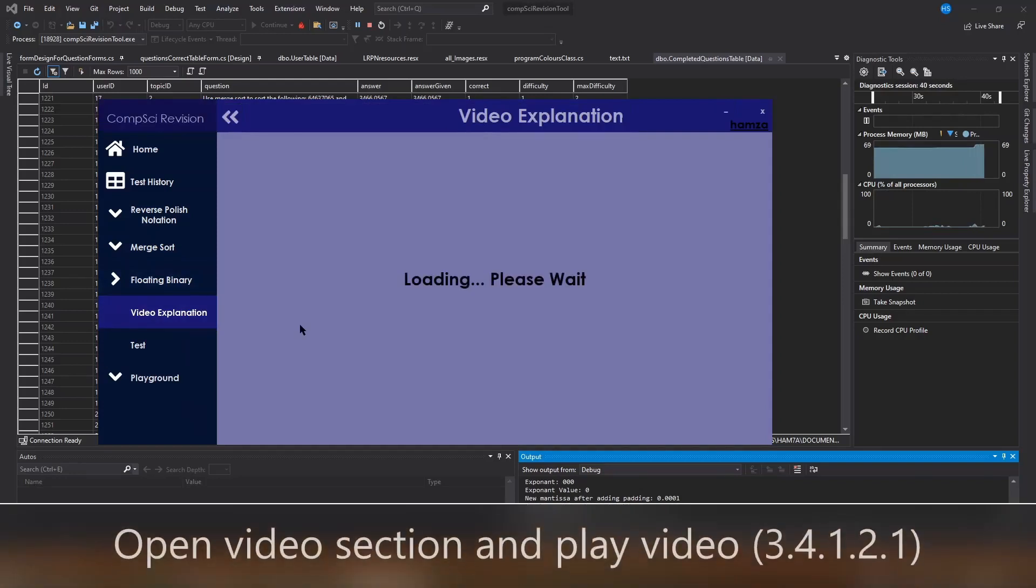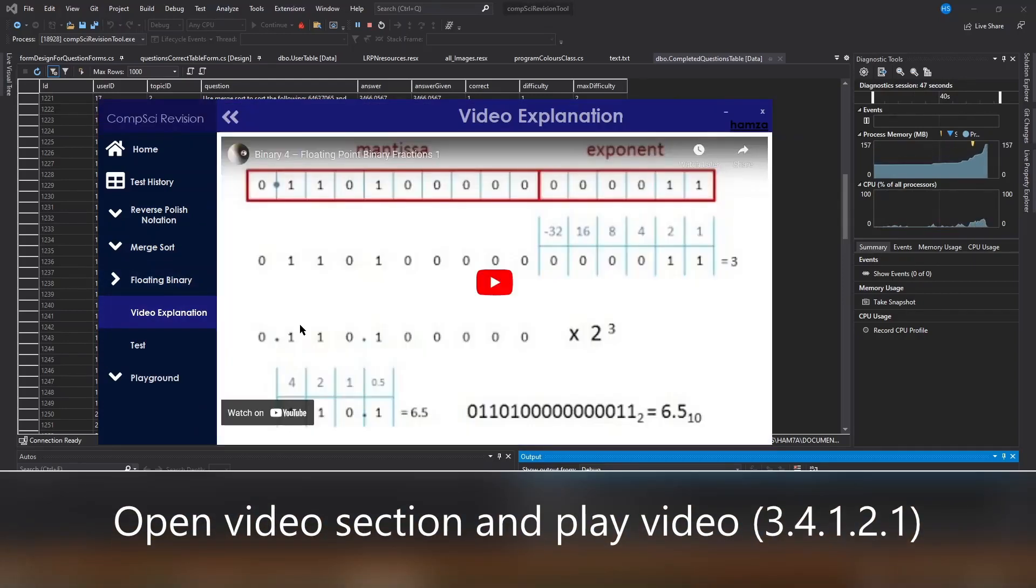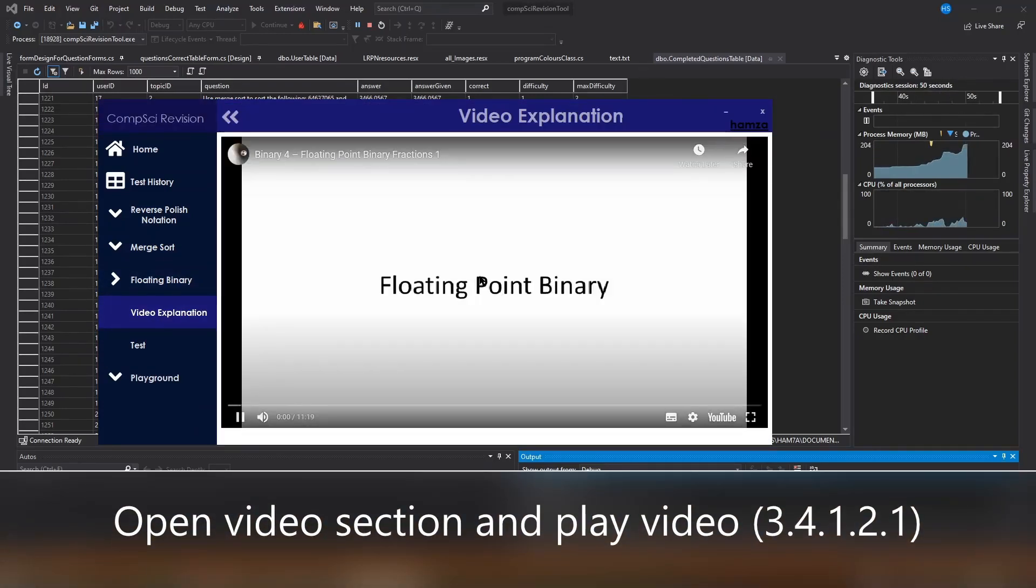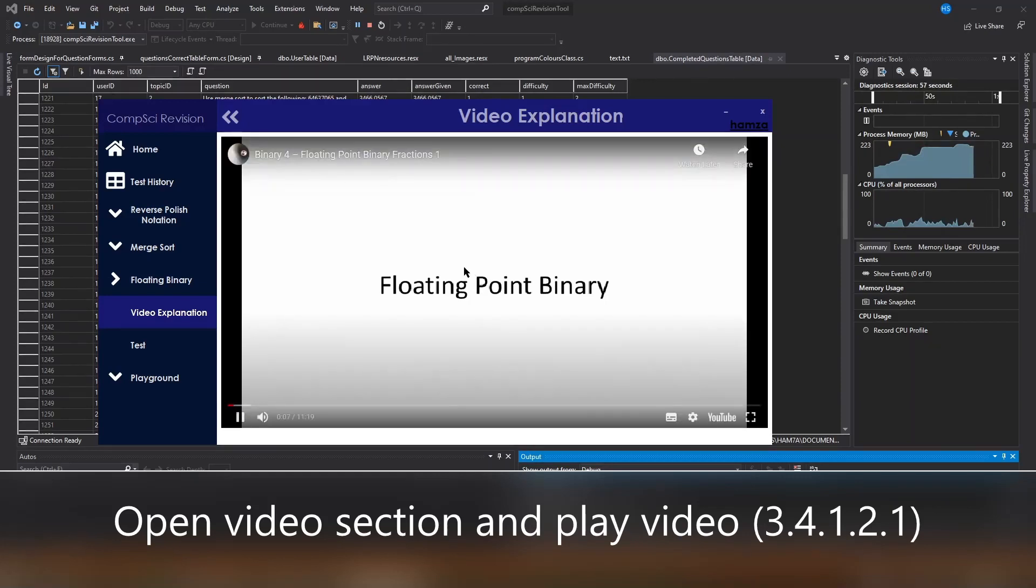I'm going to head over to the video section to show you that the video does work. This is the fourth in a series of videos about binary. I'm going to talk about how we can represent real numbers.